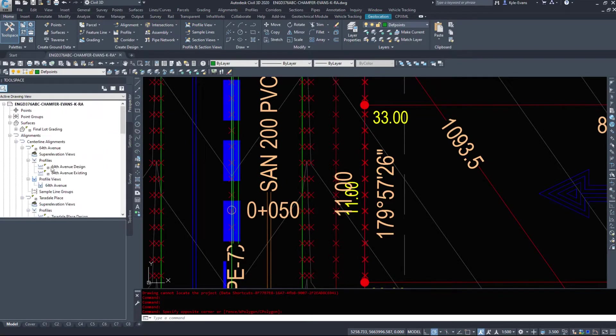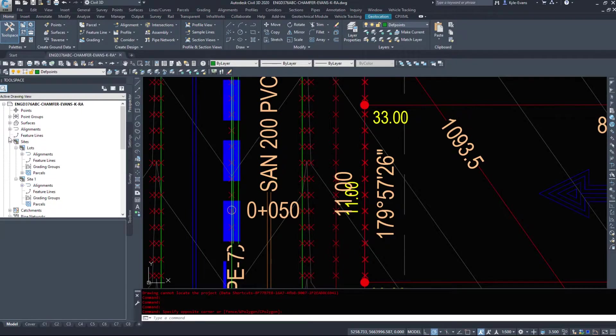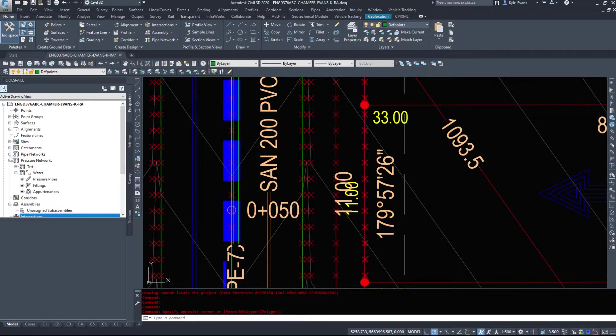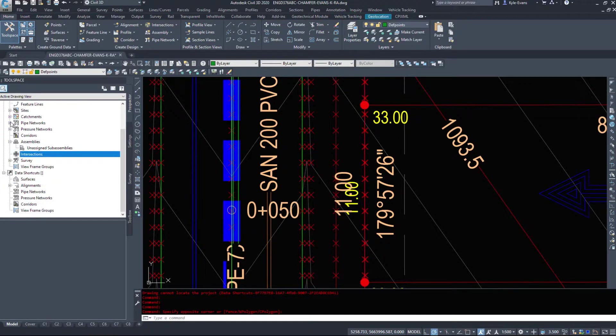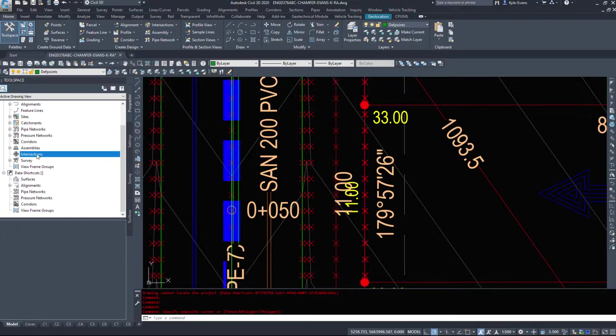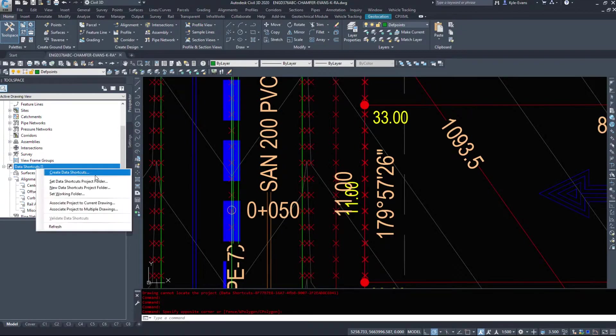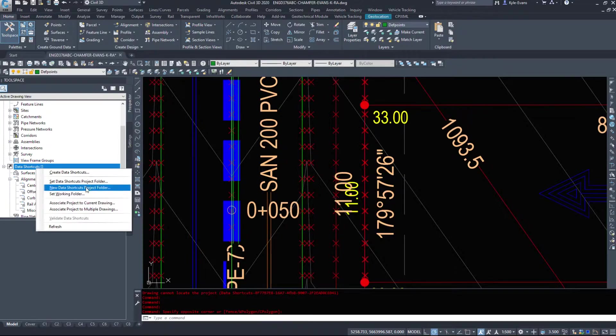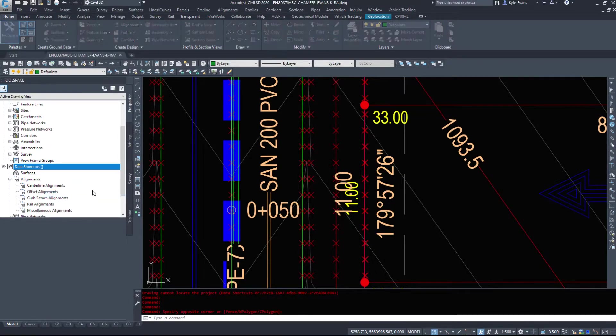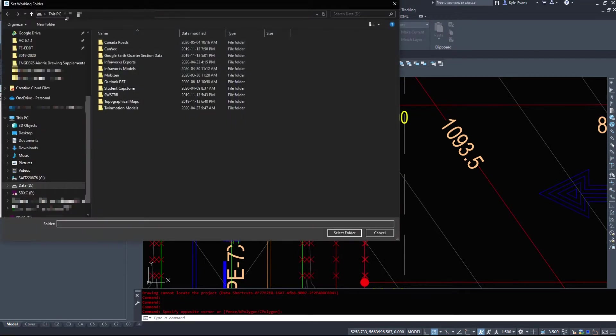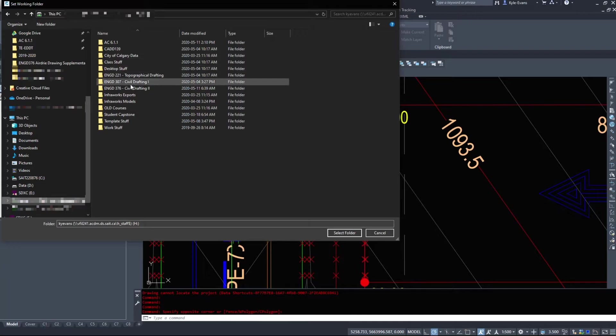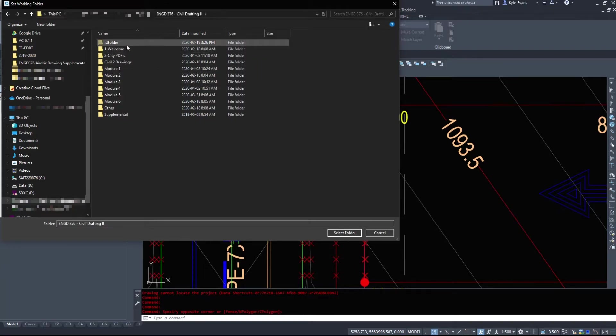Now you have heard me mention data shortcuts quite a few times. So just minimize this data shortcuts show down below. And if we're assigned to a project. So if I set my working folder.